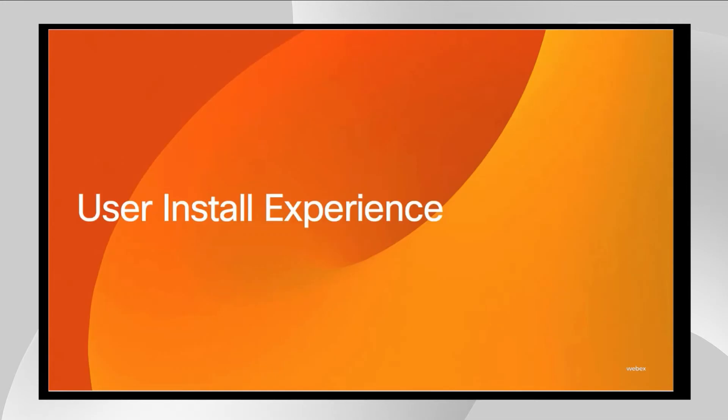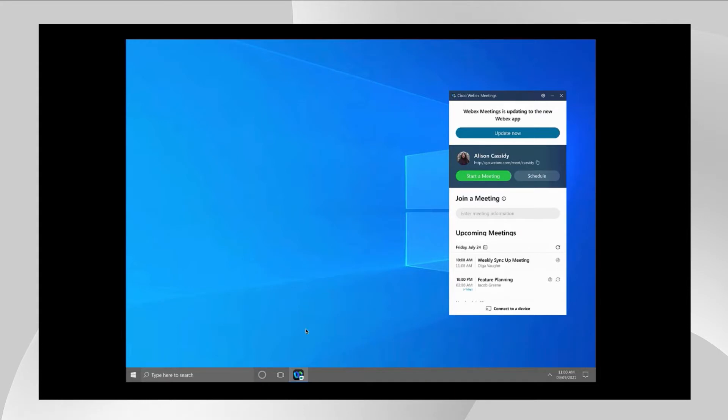Users will be presented with the Update Now button after you have selected the appropriate release version in Control Hub or you have reached the standard update day for your Webex cluster. Optionally, you could package and deploy this installer with a SCCM or Jamf install tool package via your IT admins.